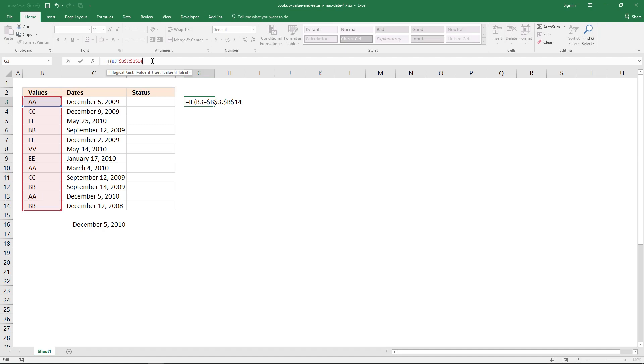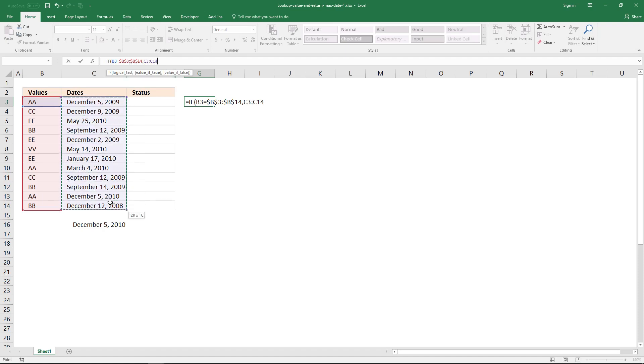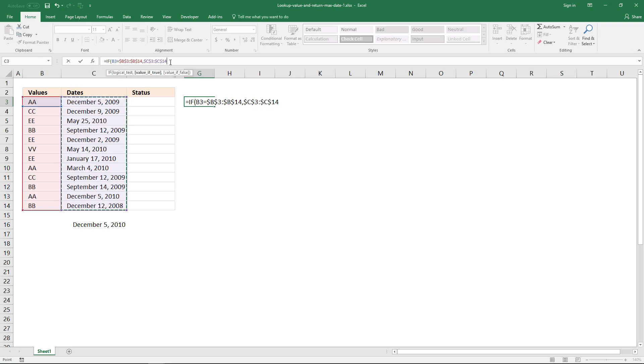And now I have a logical expression that allows me to filter dates. So if this logical expression returns true, I want it to return the values in this cell range here. And it is important that this cell range here has the same size as this cell range here. And lock this cell reference as well.